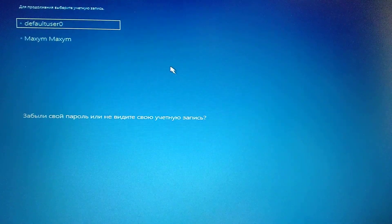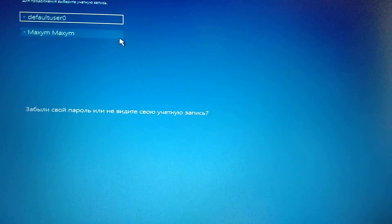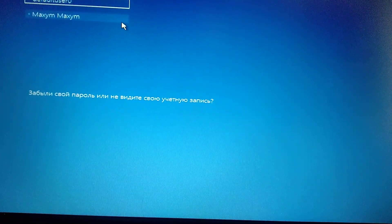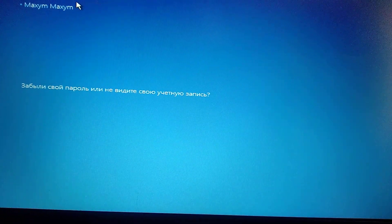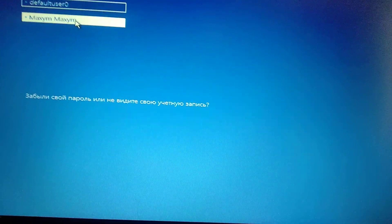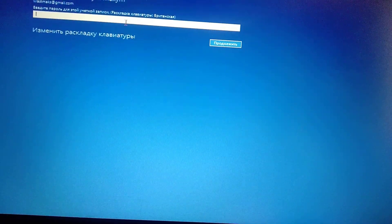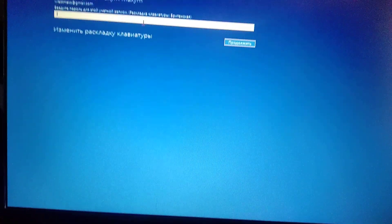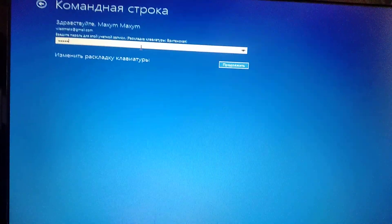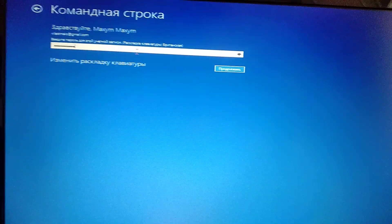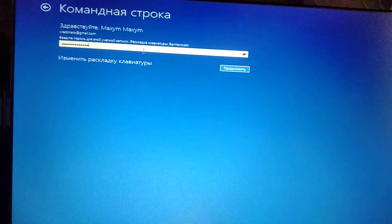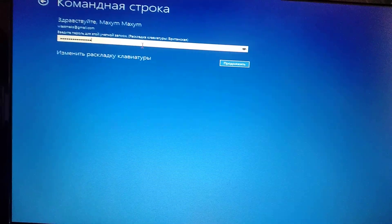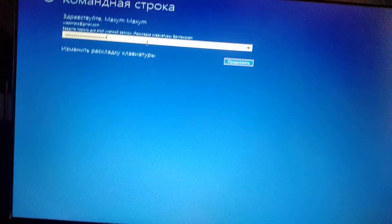Here we choose our administrator on the computer. Now we need to enter the password. Just check if your keyboard layout is right because it depends on entering your password correctly.